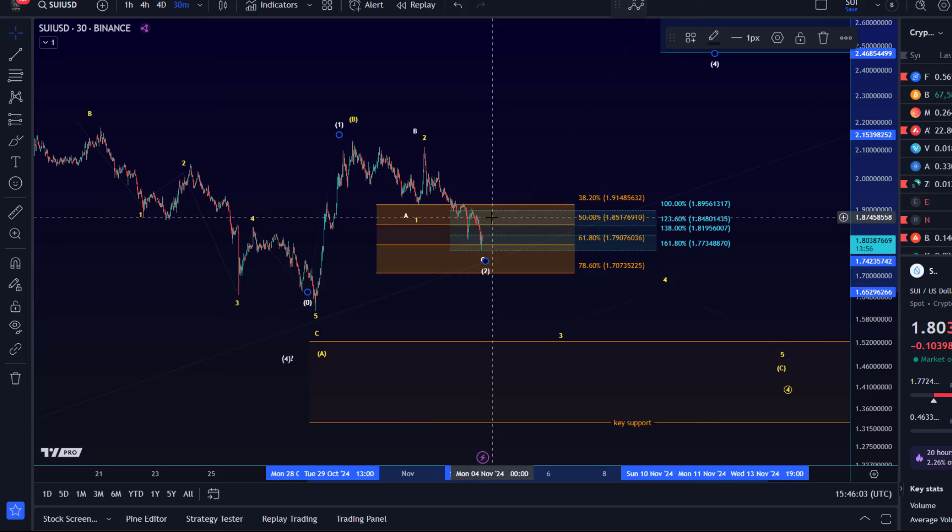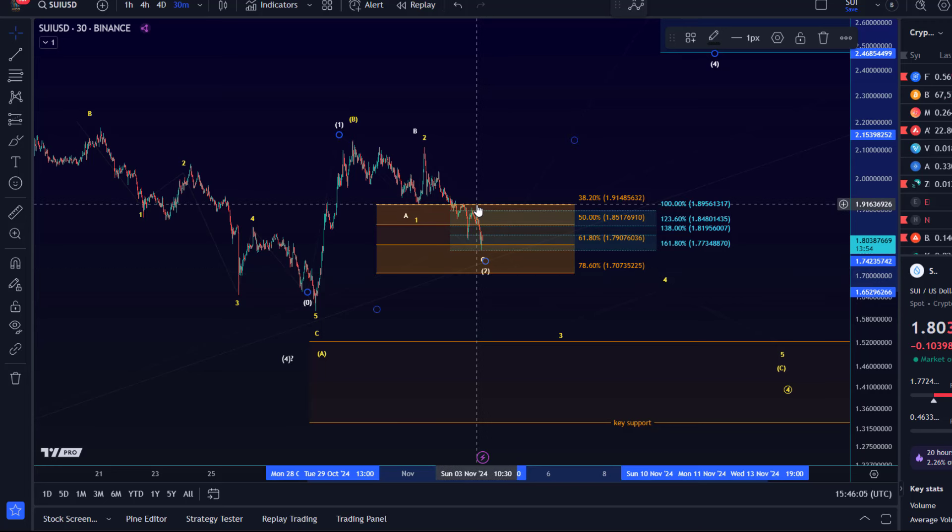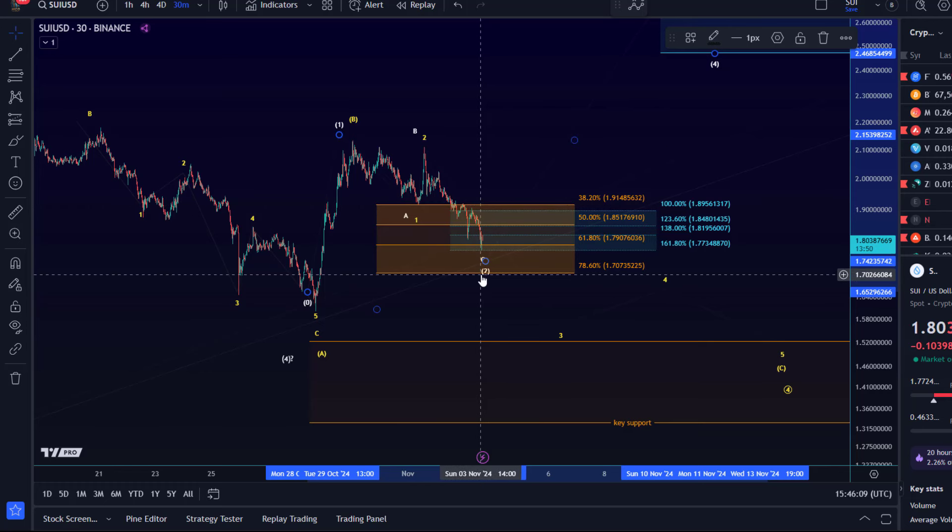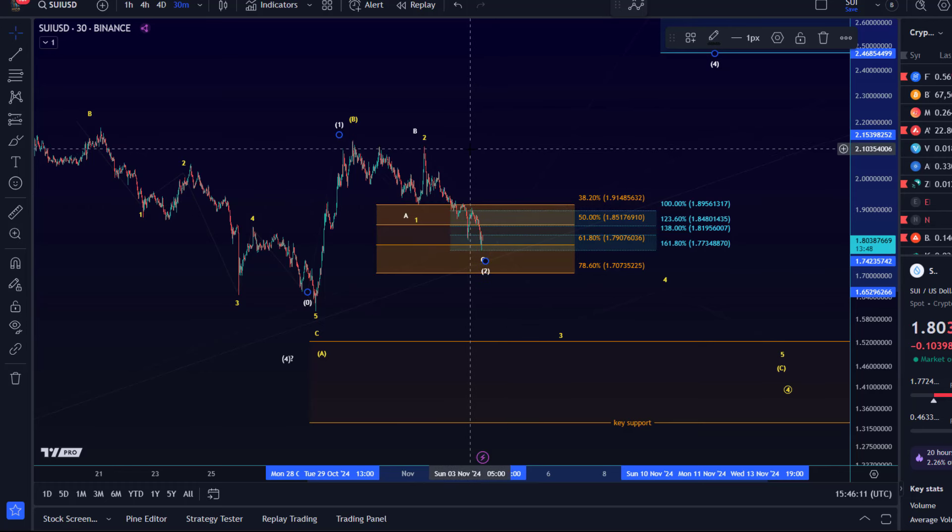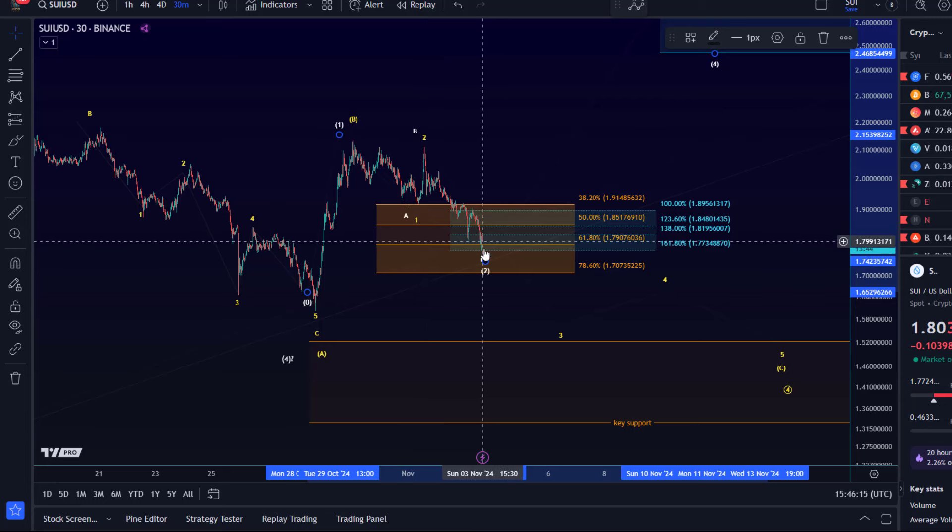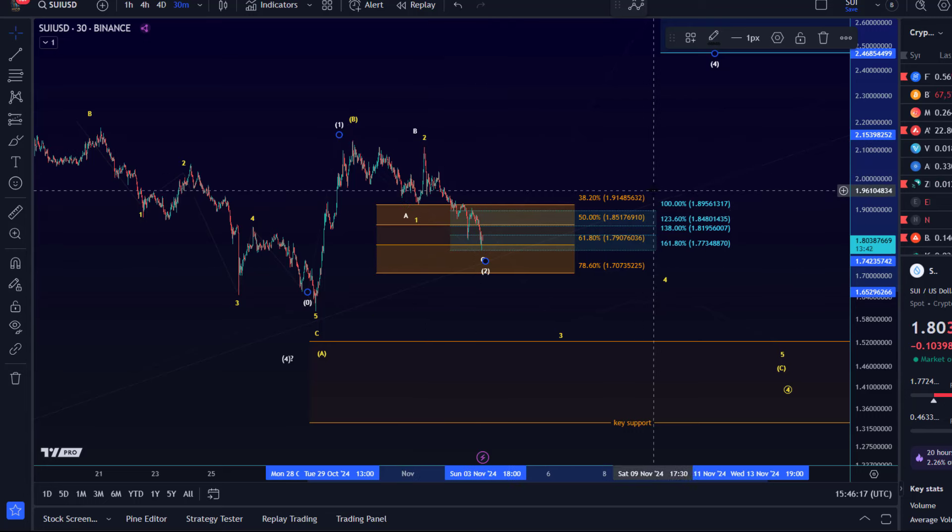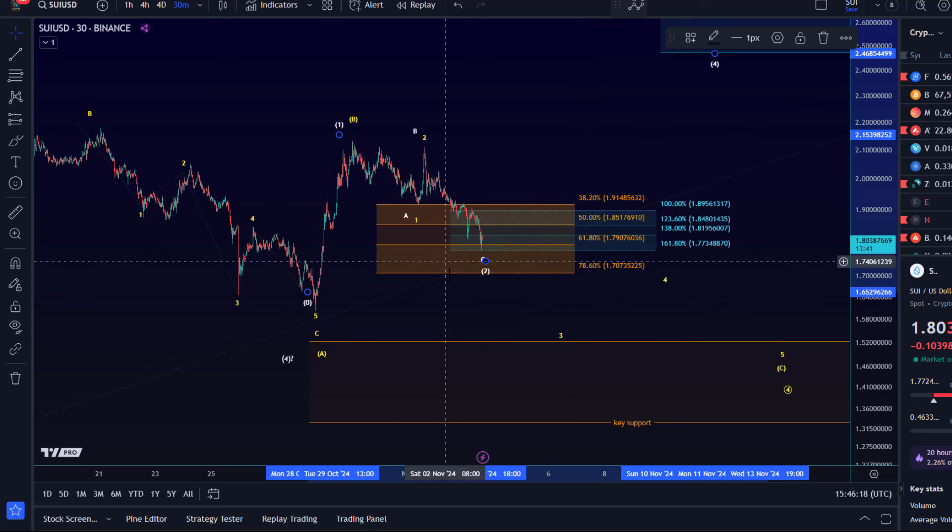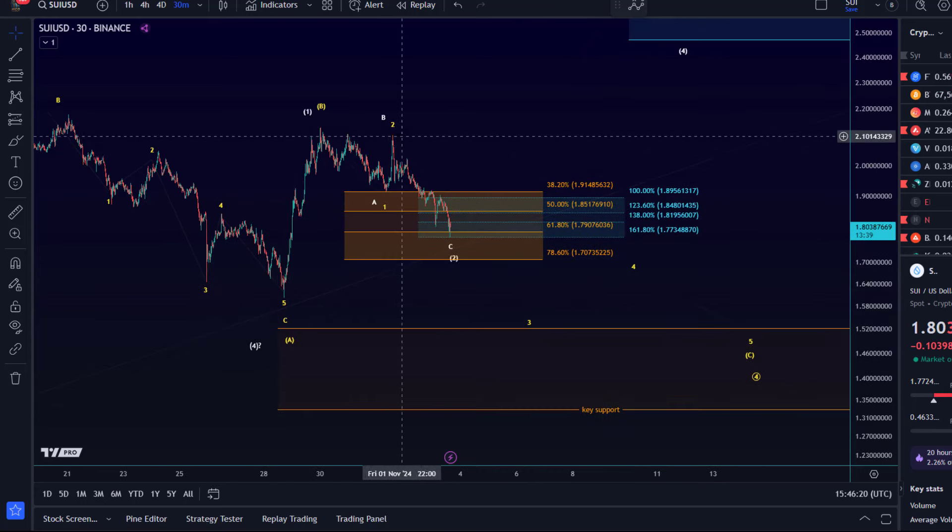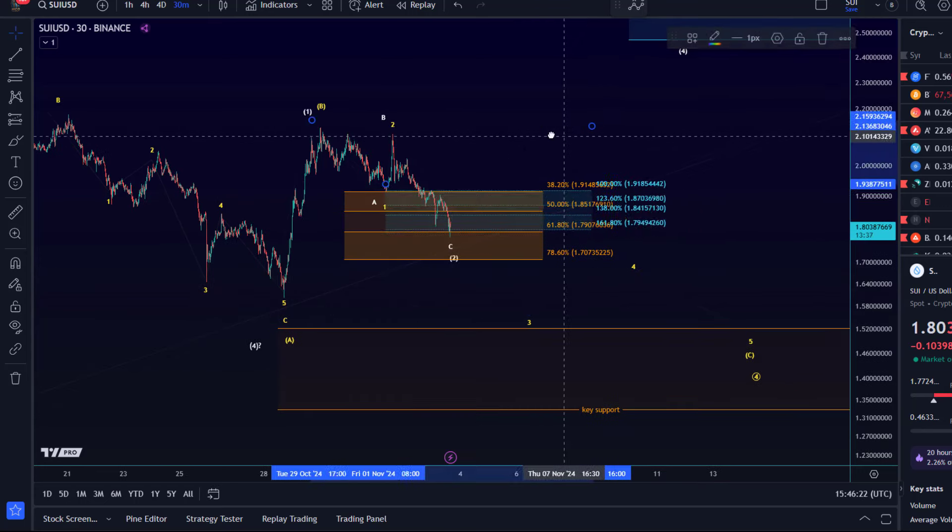That would be a break above 1.91, this last swing high, and then the box, followed by a move above the 2.11 level, which is the last swing high here from the 1st of November. These would be signals that the wave two correction is complete, especially a break above that 2.11 level.